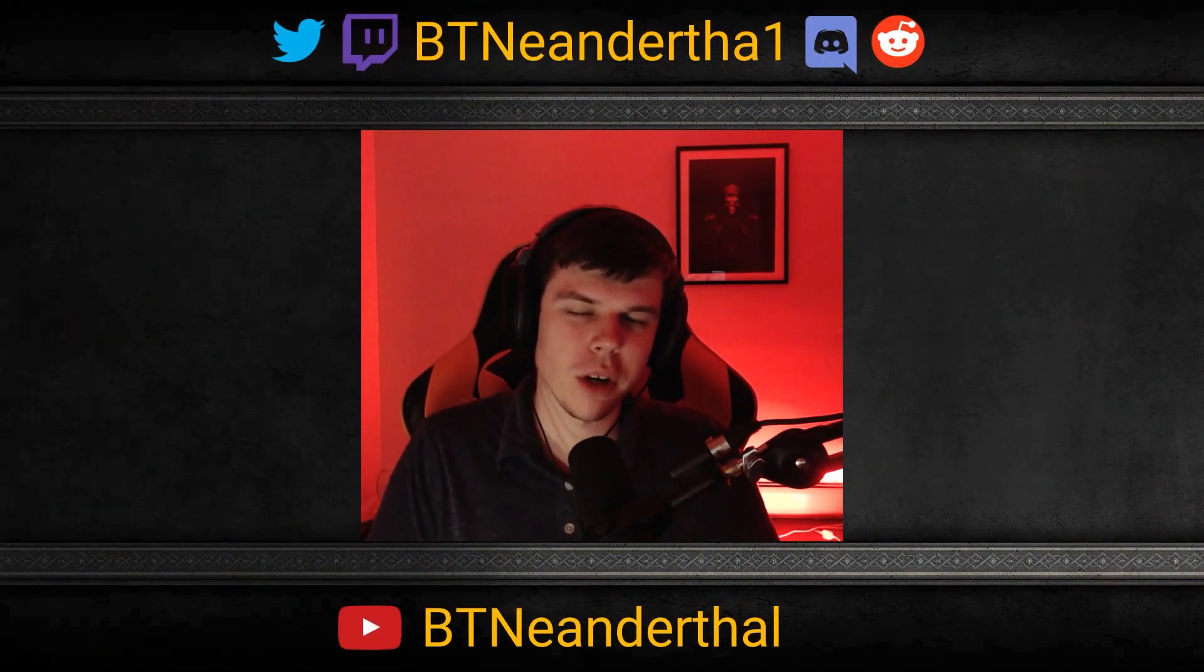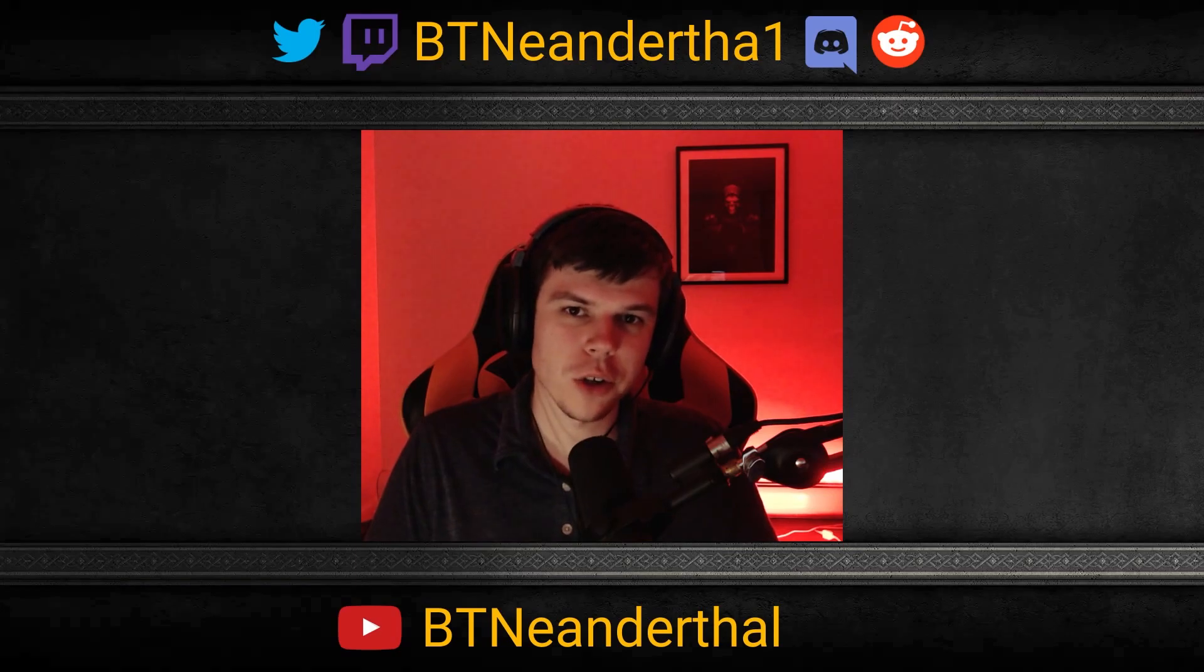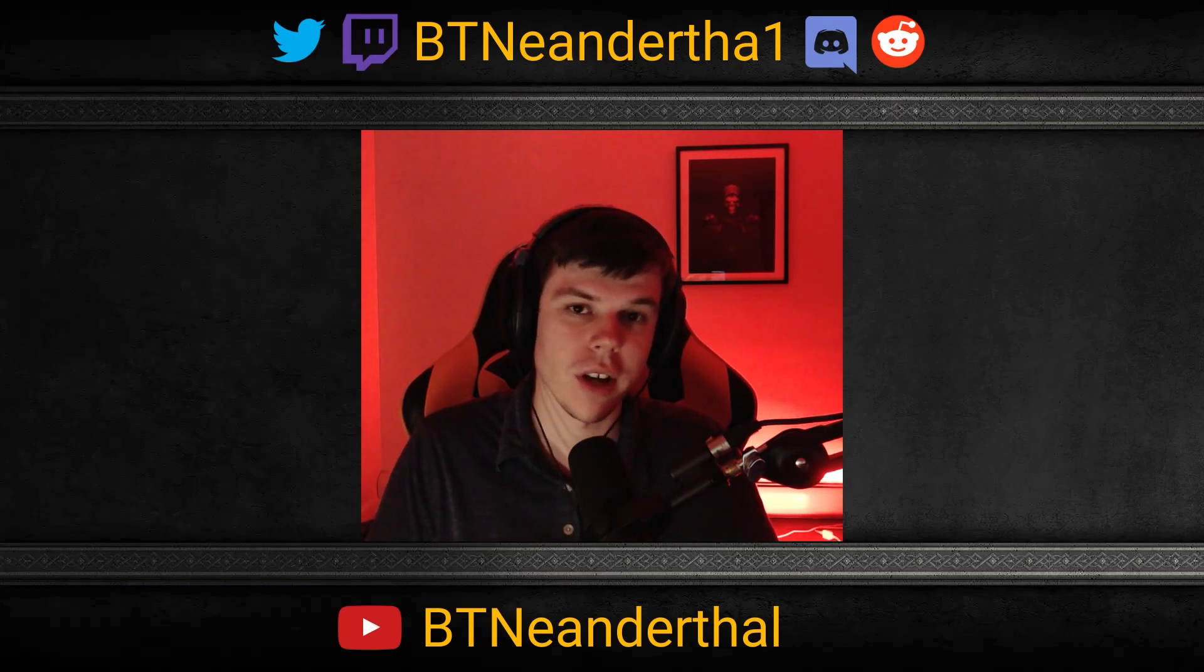Welcome ladies and gentlemen to another BTNeanderthal video. Today we're going to be doing a how-to guide on how to install BTDiablo, also known as BTD. So let's get into it.